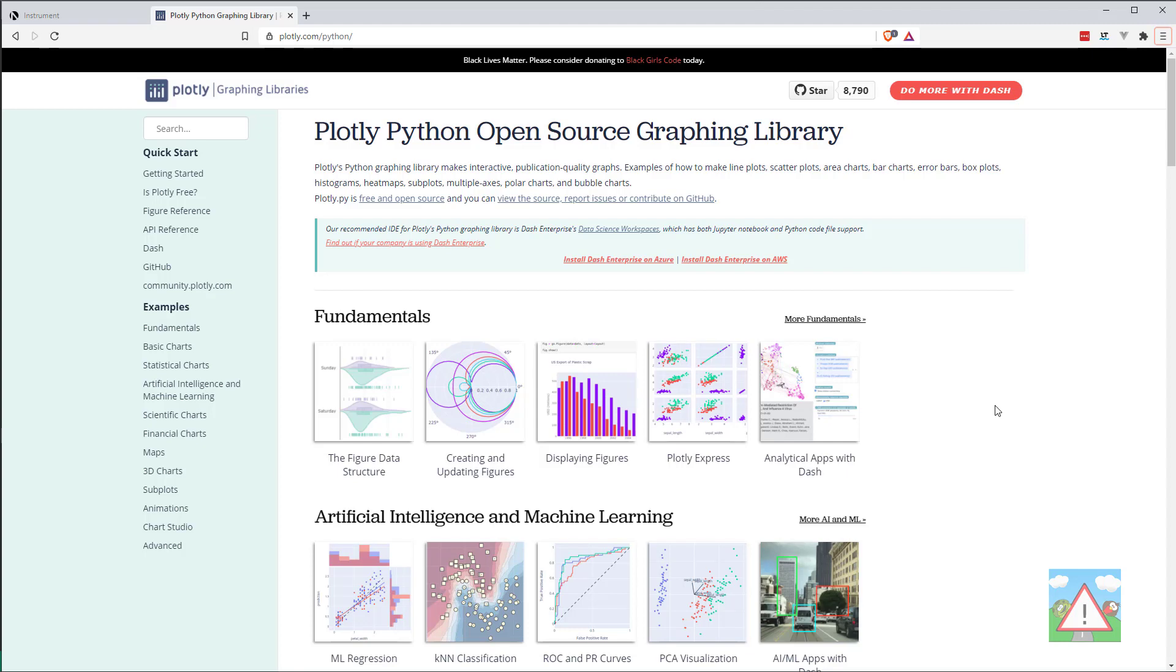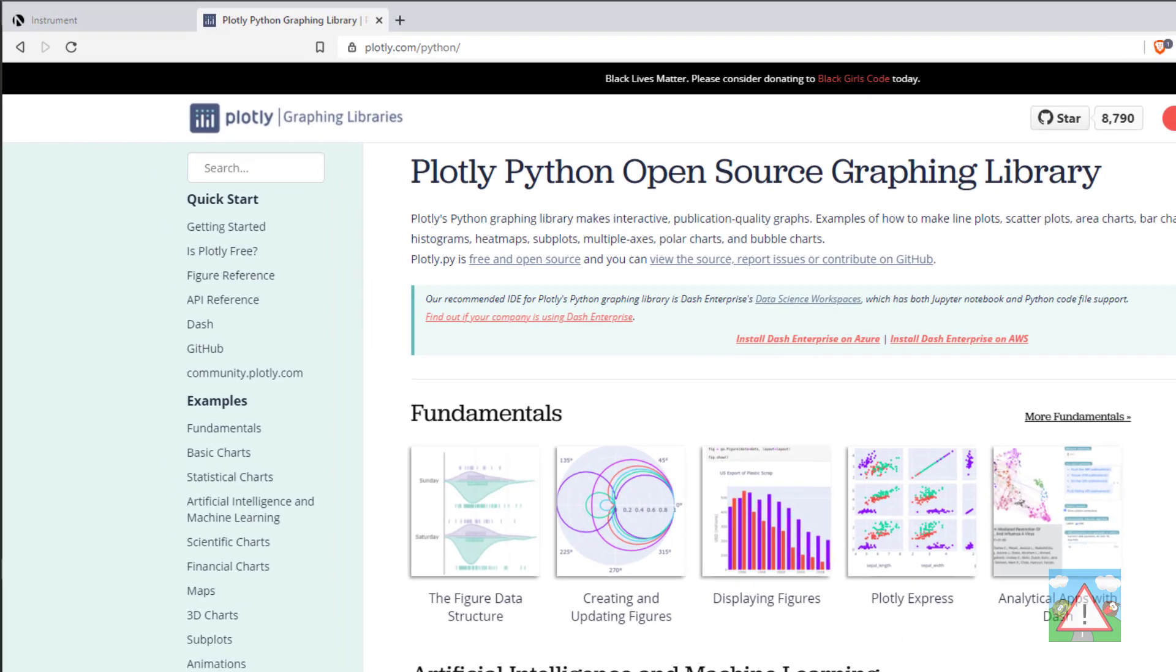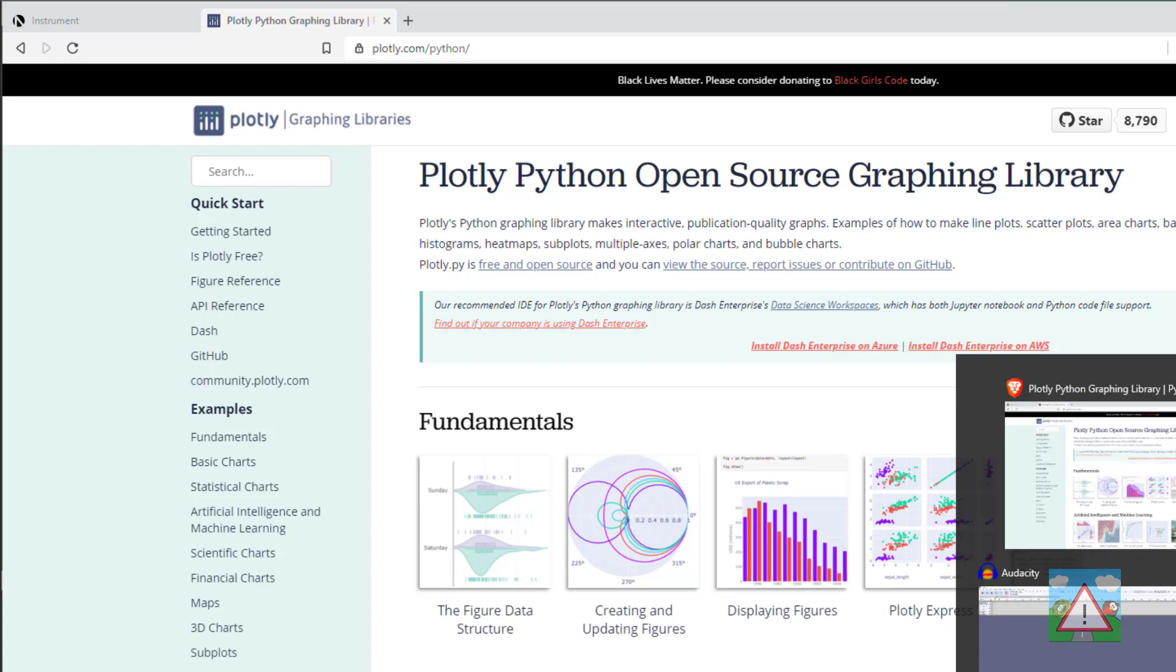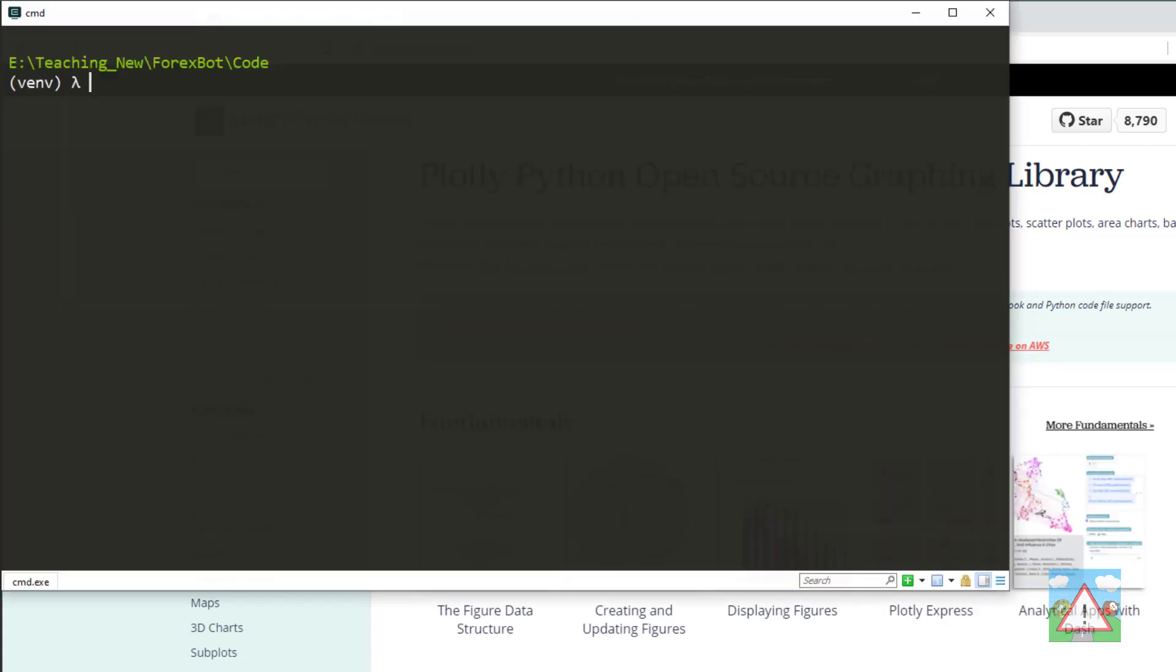Hello and welcome to this video. In this video we're going to use Plotly, which I've got open in front of me here at plotly.com/python, to start plotting some of our candles onto a nice looking graph.